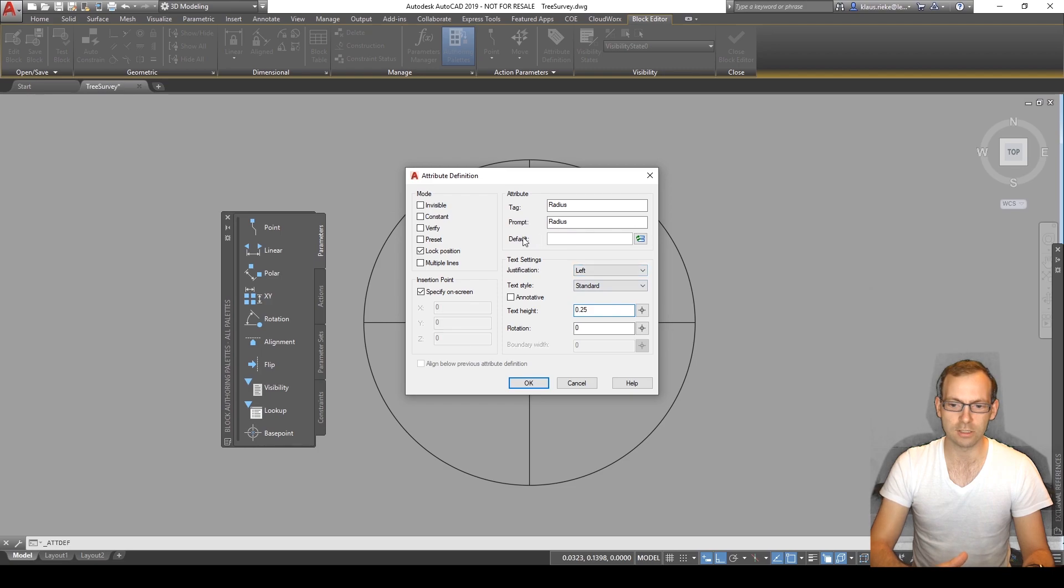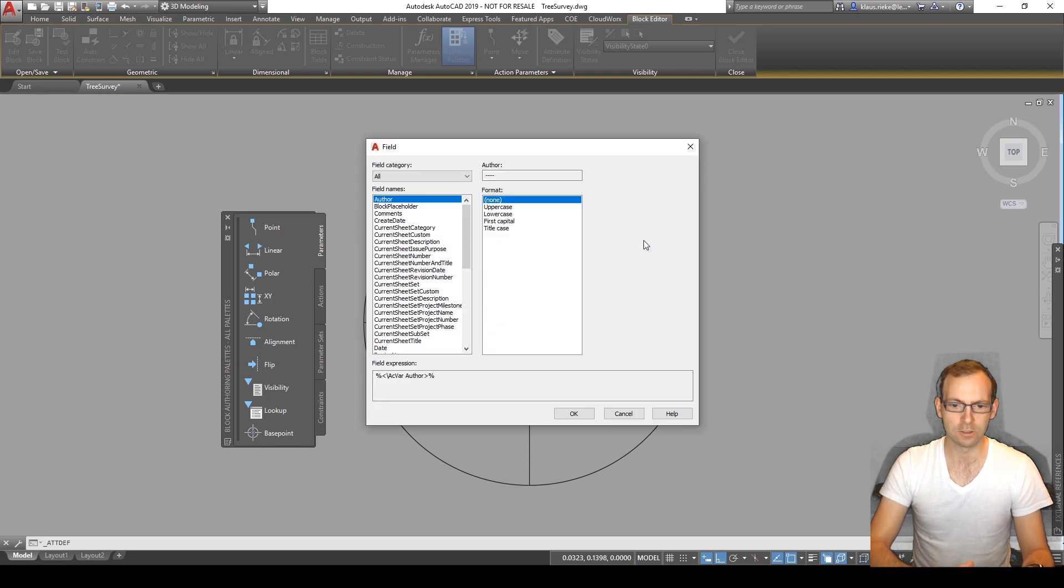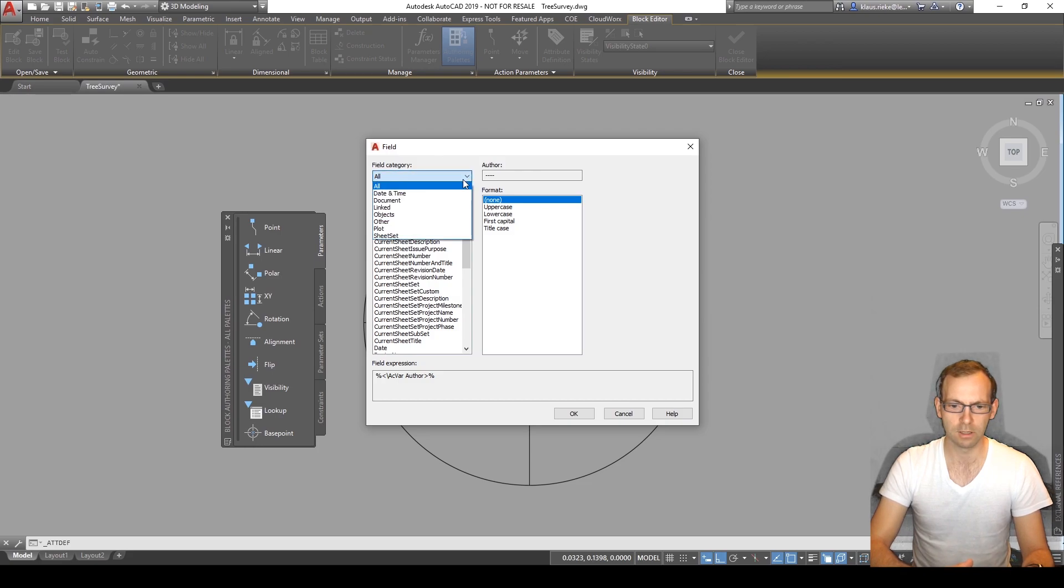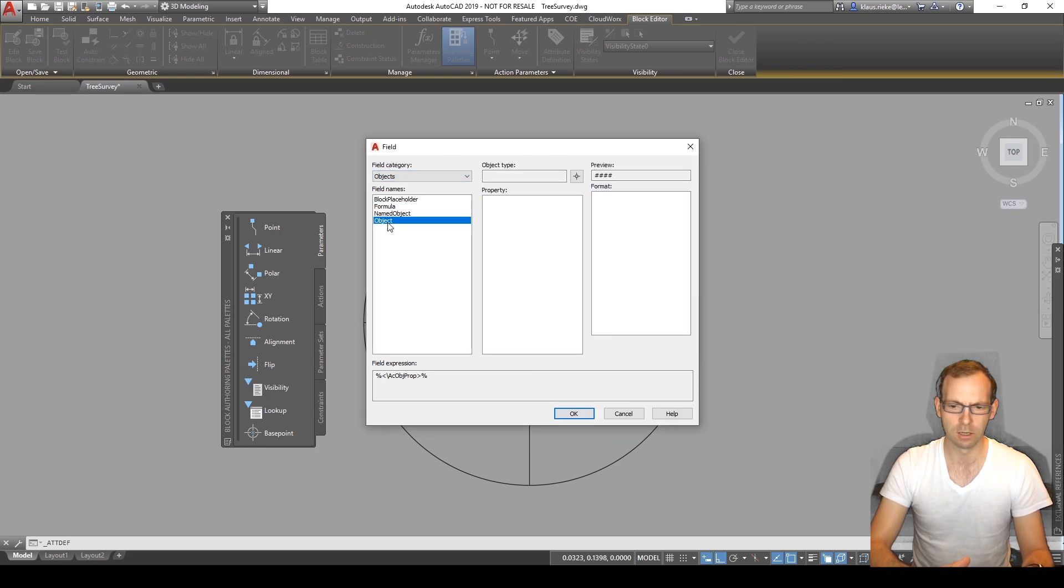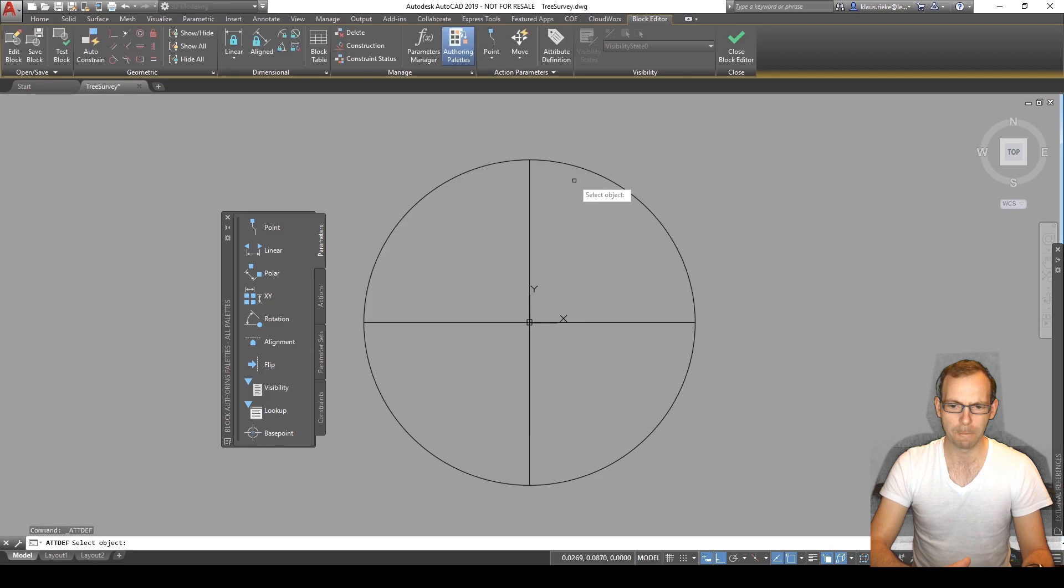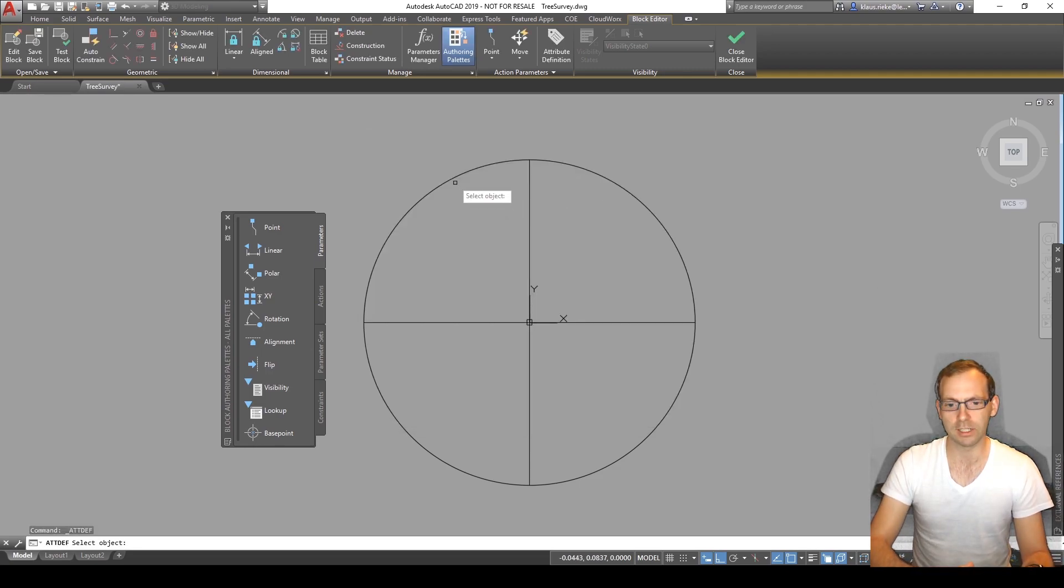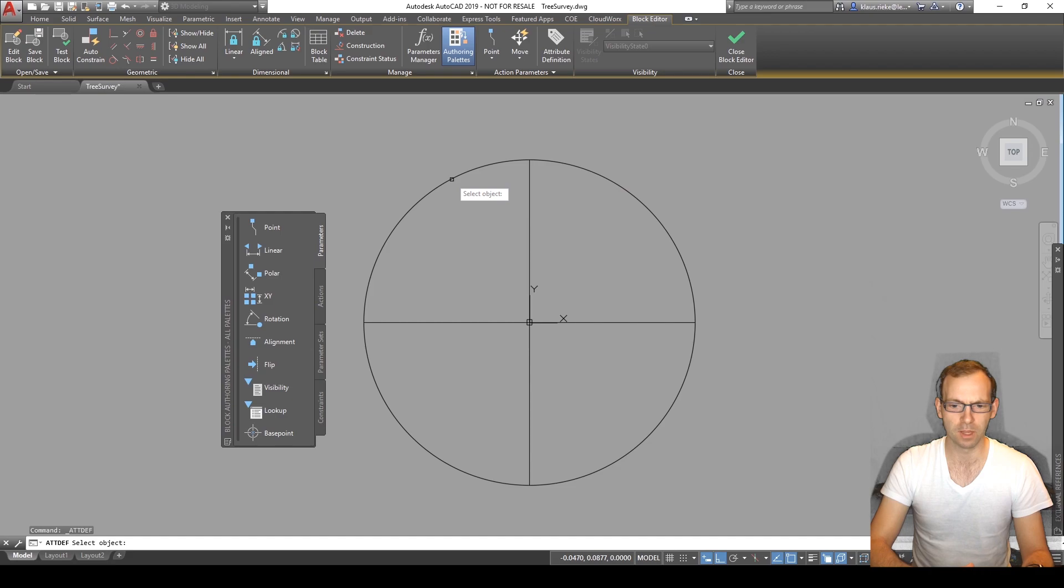In default, actually this is where the parametric happens. The field category we want to have an object. And from the object we're selecting it. And for me the easiest one is now the circle to say I want to have the center point.